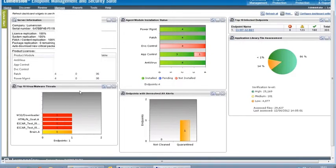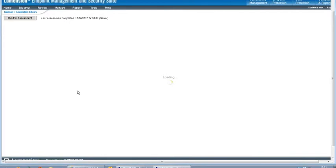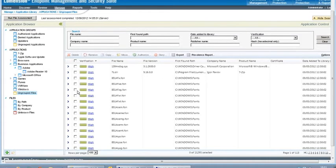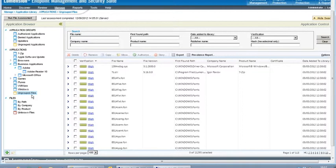Files get added to the application library as a result of easy auditor or easy lockdown scans of the endpoints. Initially, these files come into the ungrouped files folder in the application library, and that's where we go to find the new files and organize them.